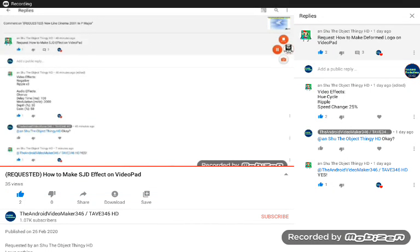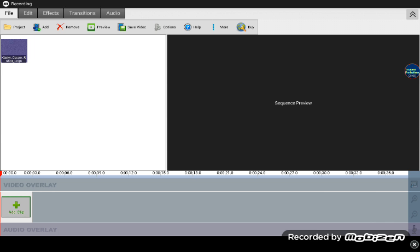Requested by Unshoot the object in HD. Hello guys, today I'll show you how to make the deformed logo effect on VideoPad.